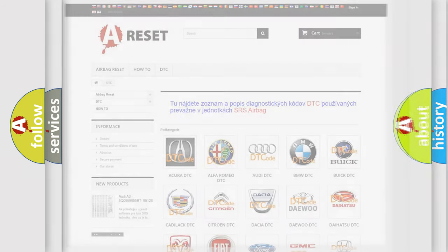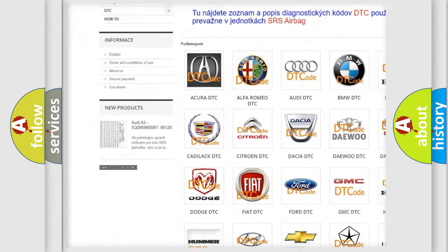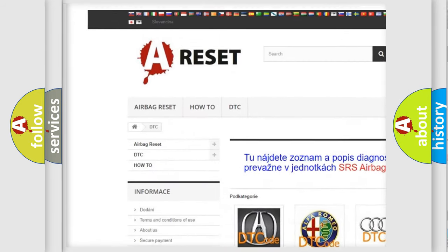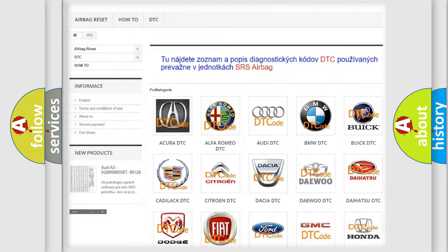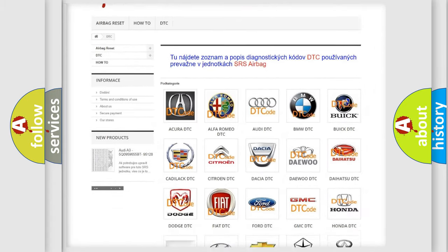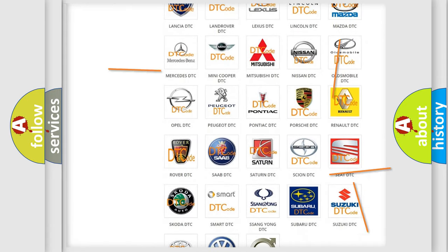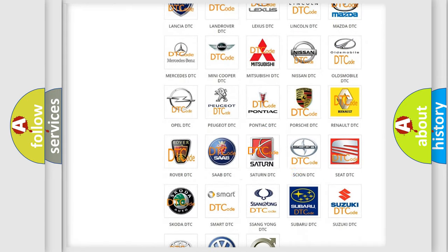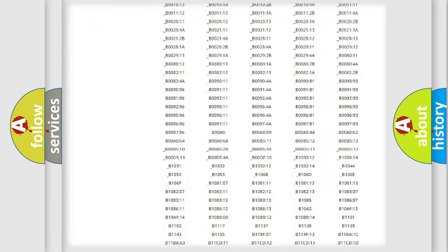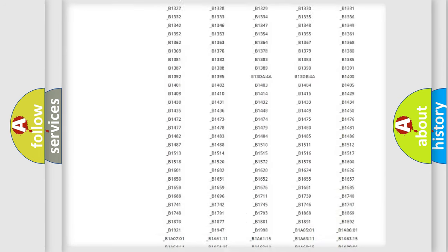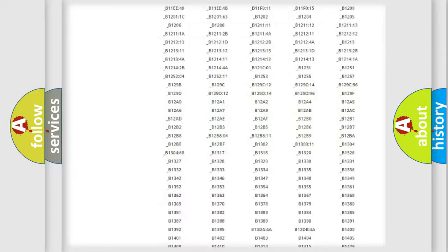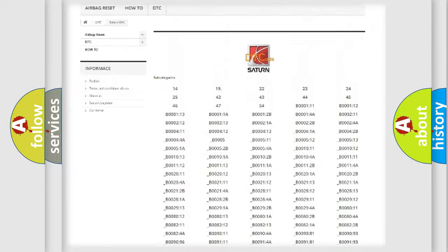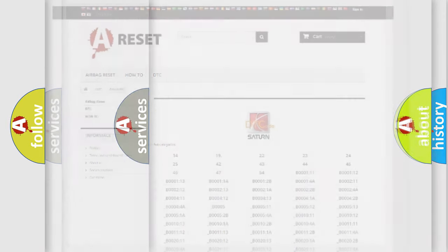Our website airbagreset.sk produces useful videos for you. You do not have to go through the OBD2 protocol anymore to know how to troubleshoot any car breakdown. You will find all the diagnostic codes that can be diagnosed in Saturn vehicles, and also many other useful things.